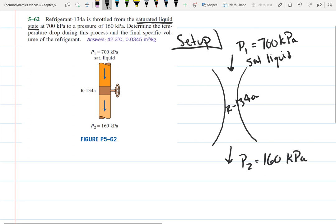We're not specifically looking for the temperature at the inlet or the outlet individually — we're looking for delta T, the temperature drop across the throttle from inlet to outlet. We're also looking for the final specific volume of the refrigerant.